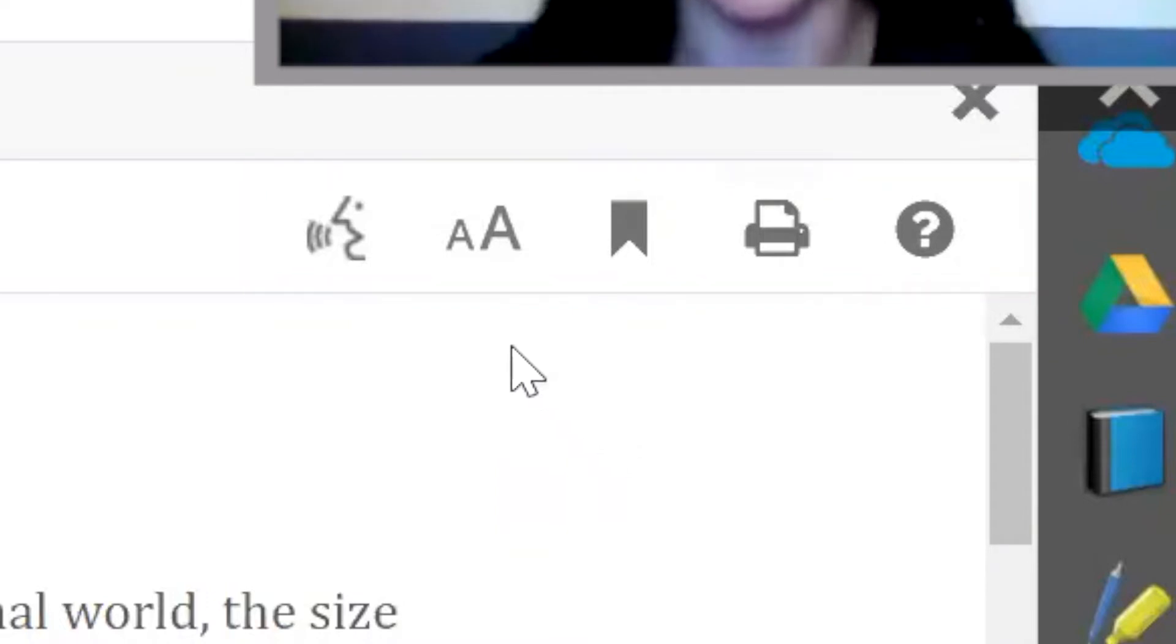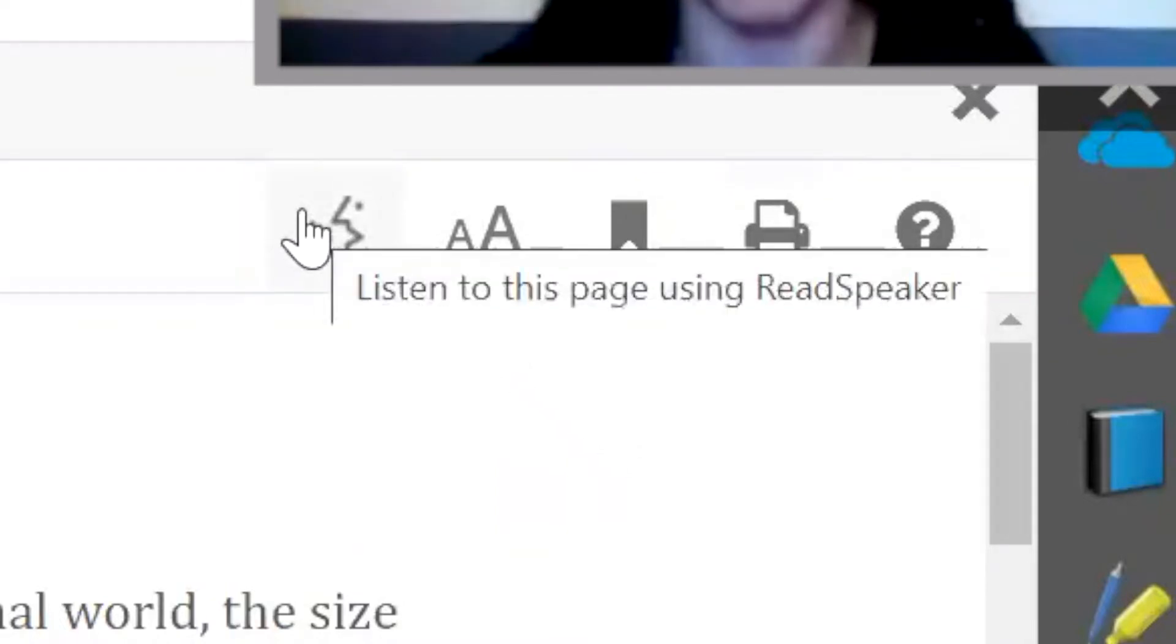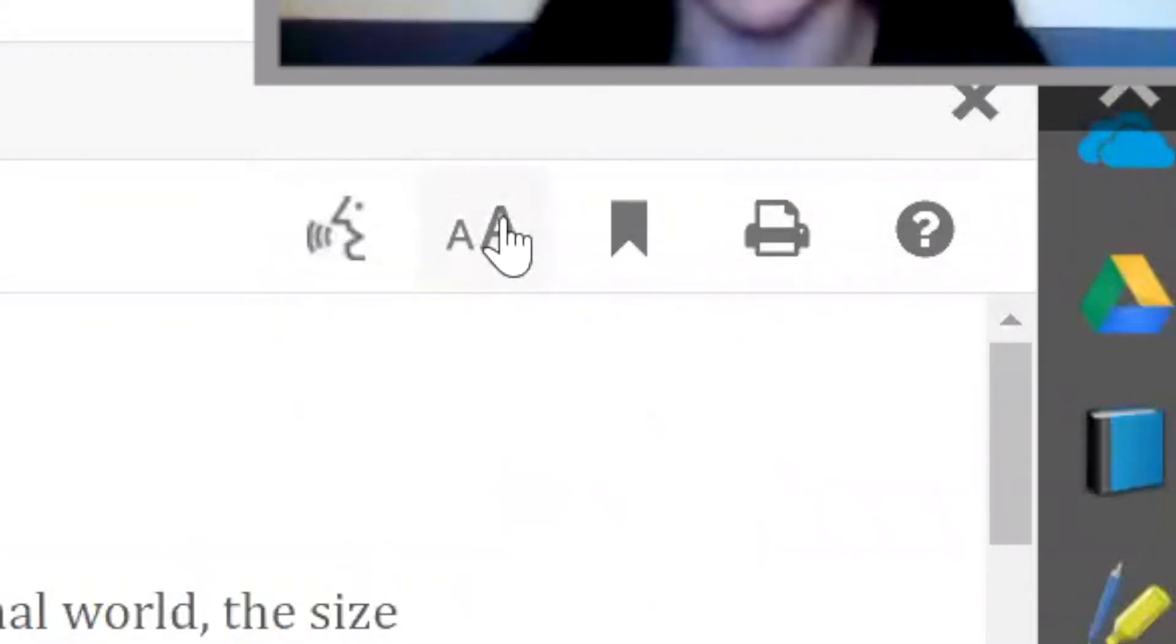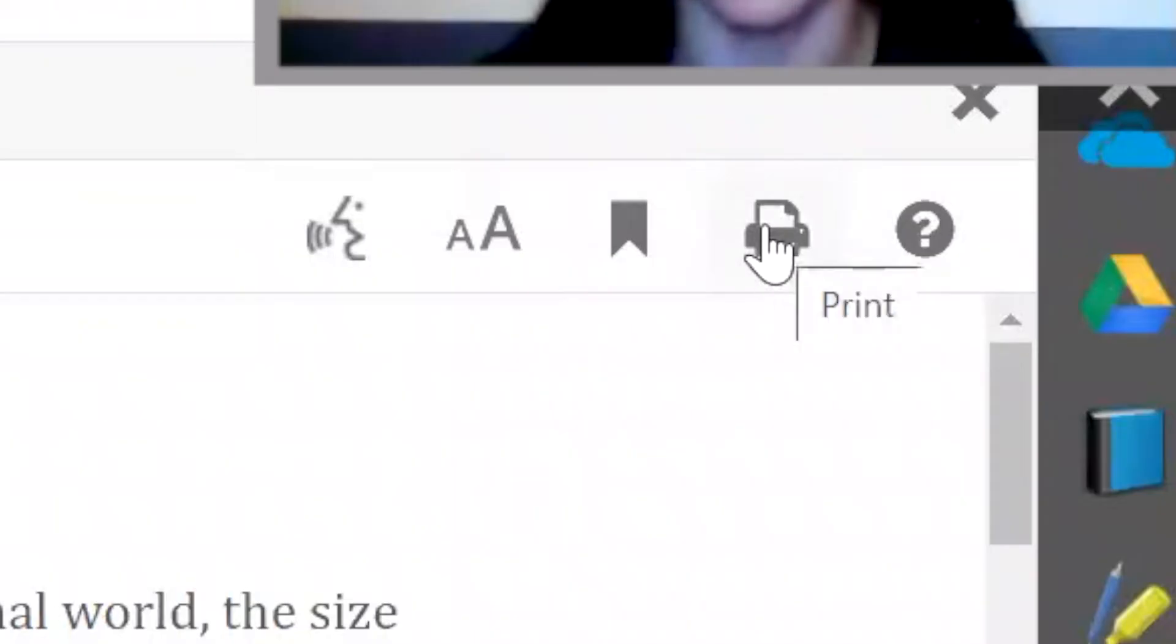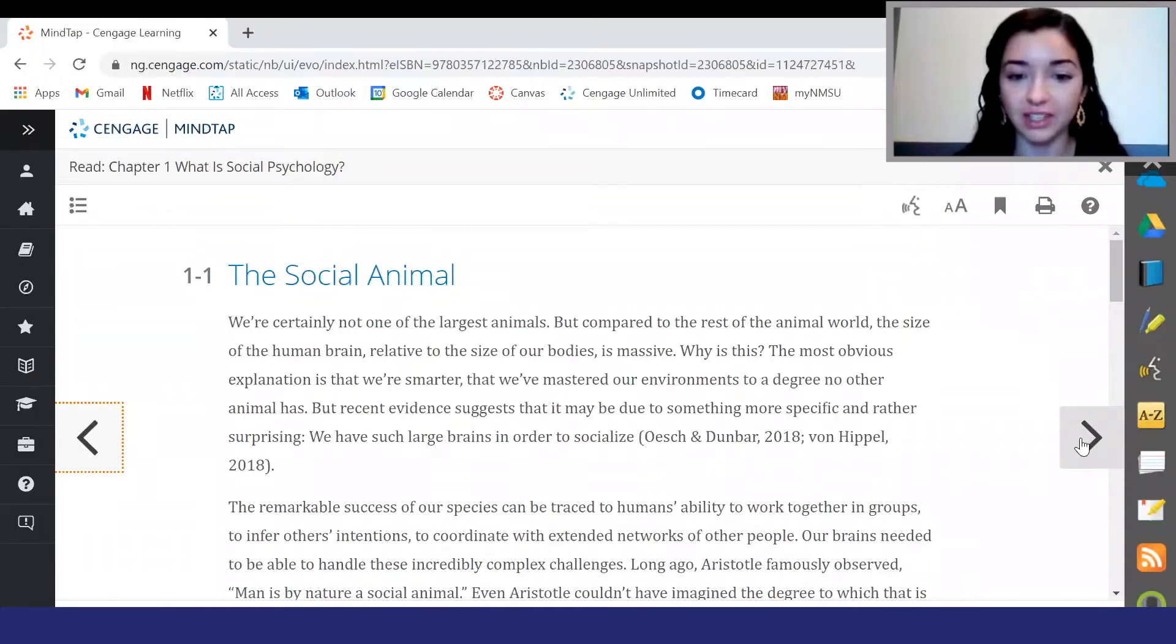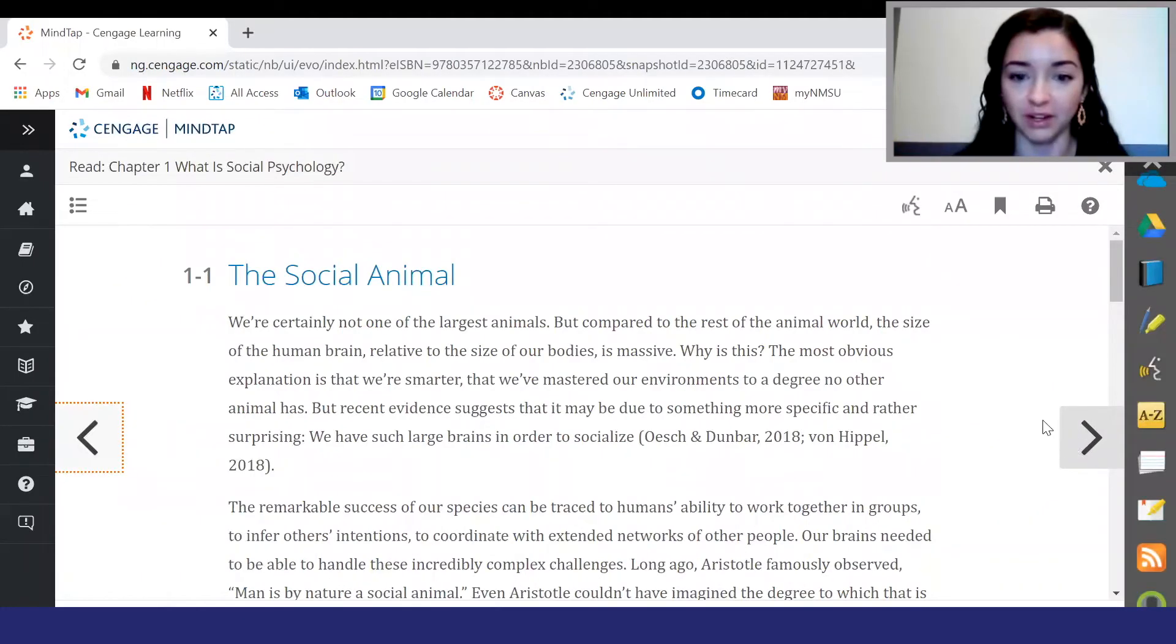First, you can click on the little speech icon to have the whole page or a highlighted portion of the text read aloud to you. You can also change the font size, bookmark the page, and print the page here. To navigate to the next page you can click on the arrows or go back to the table of contents. You can see that some pages have videos and other content directly embedded.